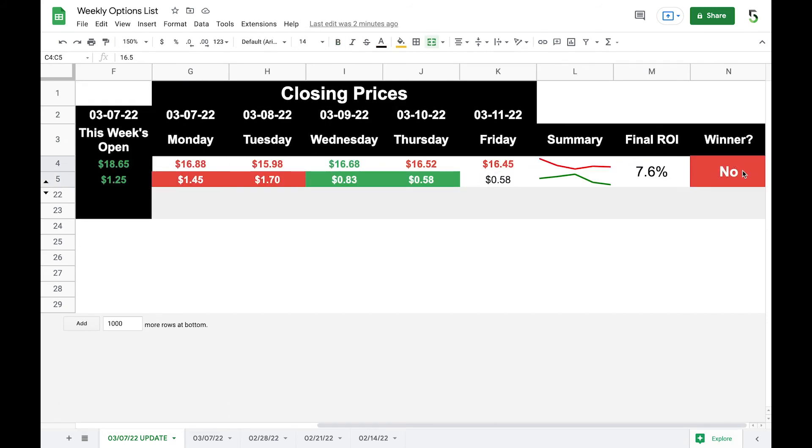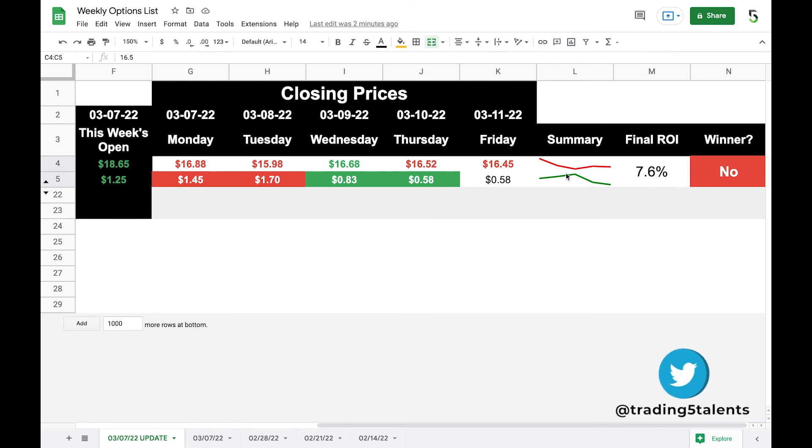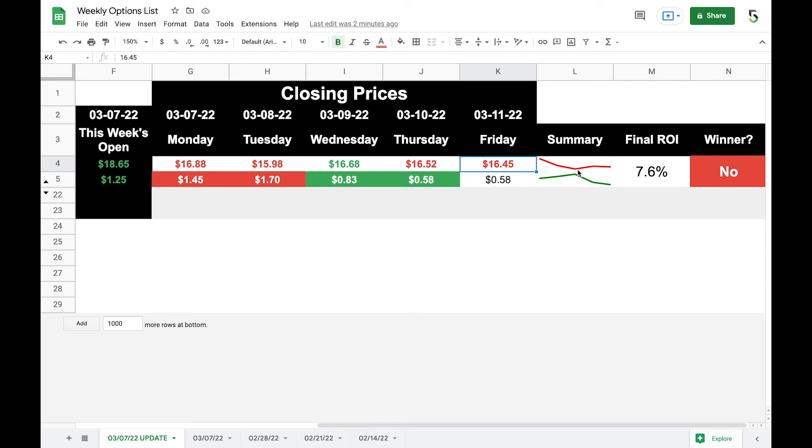Friday, $16.45 close for the stock, 58 cents premium. However, we're not doing anything with that premium. We still keep the full premium of $1.25. But we're now because the stock is lower than our strike price, we are assigned the shares. So that's why it was classified no as a winner, the final ROI.